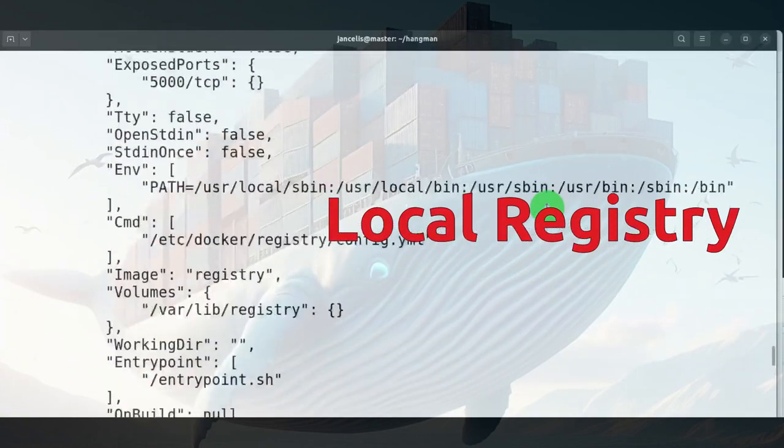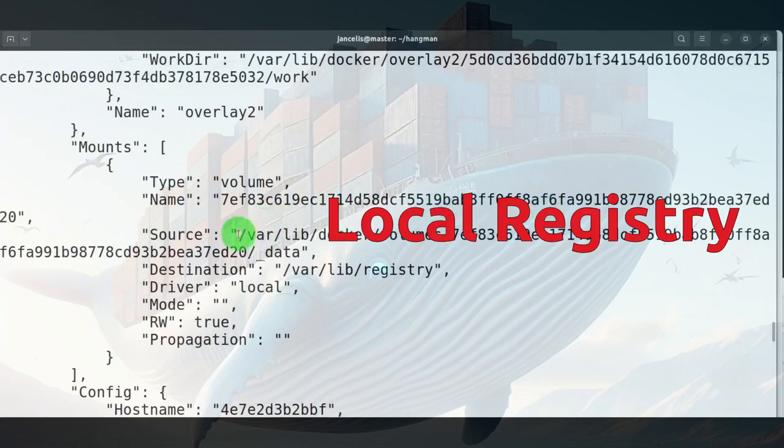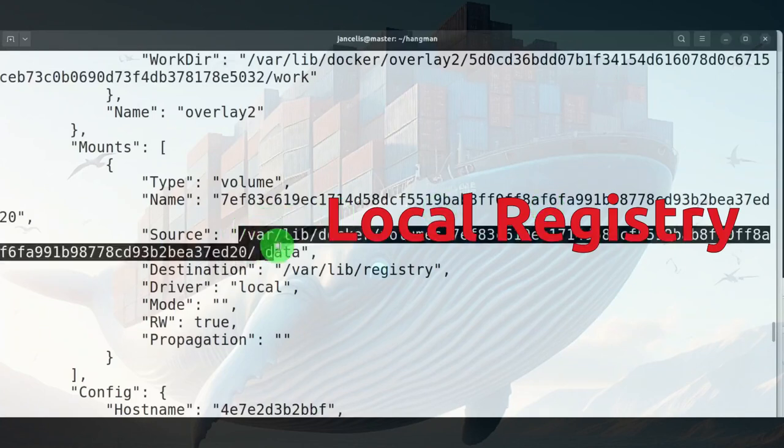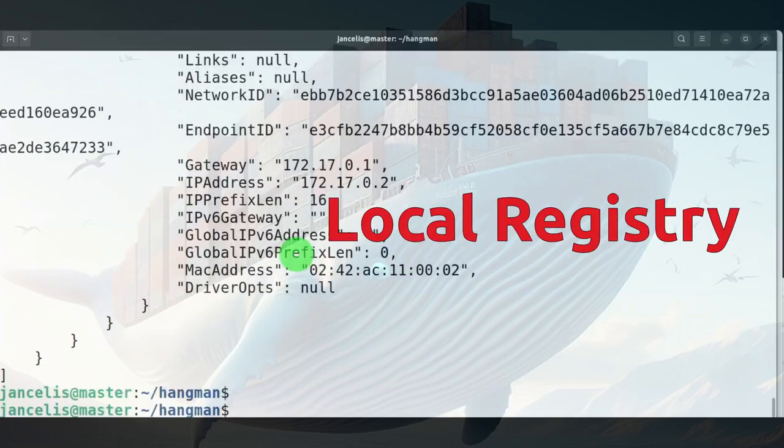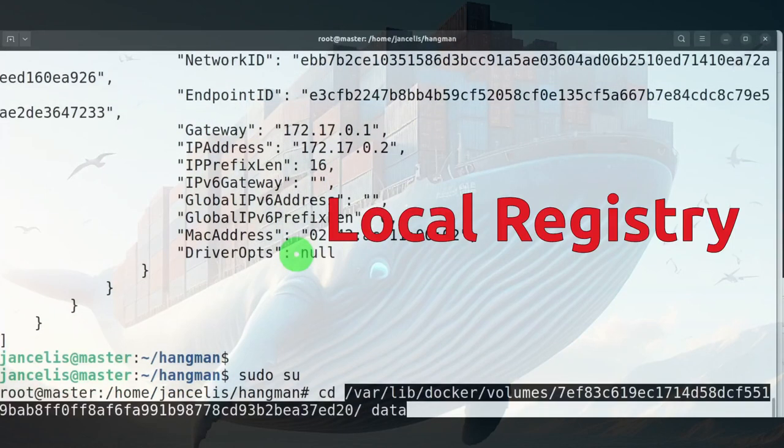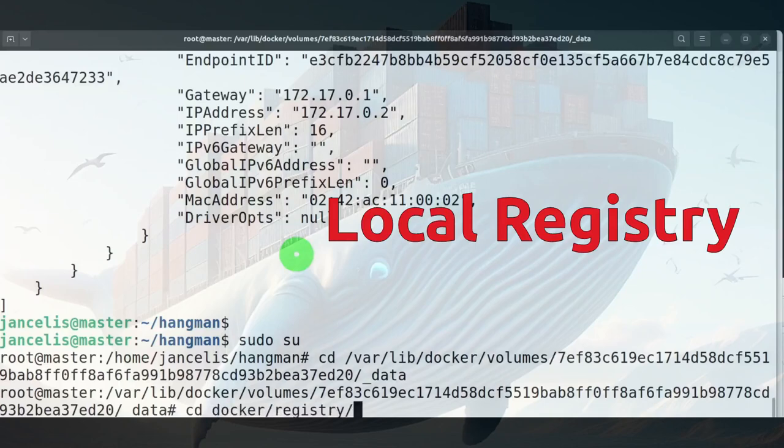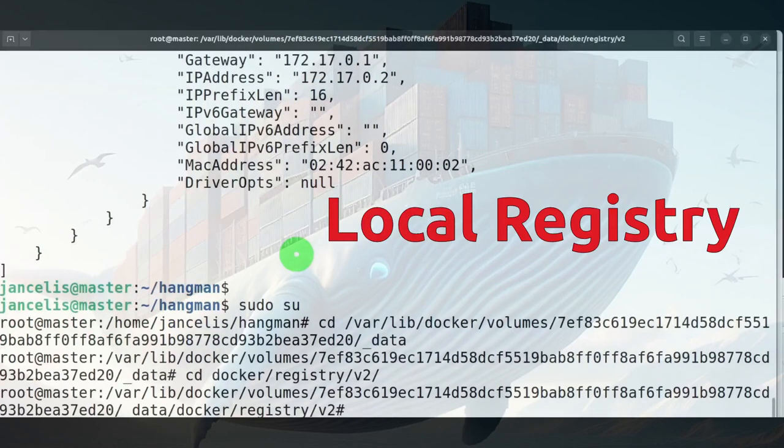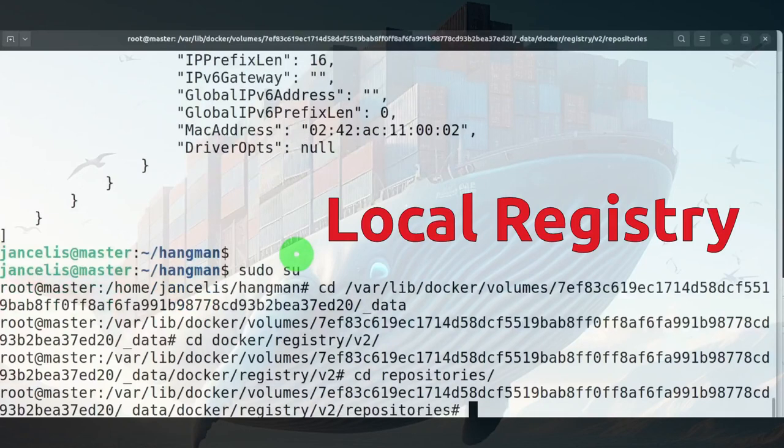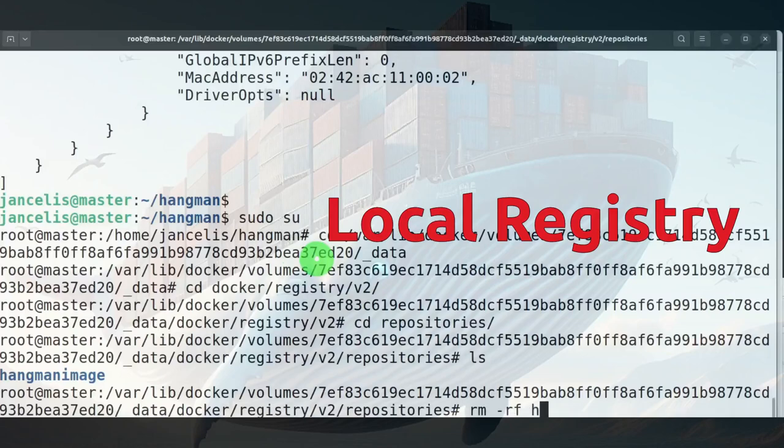You'll see here the directory where the volume is located. I'll copy this. I will become root otherwise I can't access it and then I can change to this directory. You'll see that there's a registry there with the repositories and here you'll see the different repositories. If I remove the directory here hangman image then it will be removed from the repo.